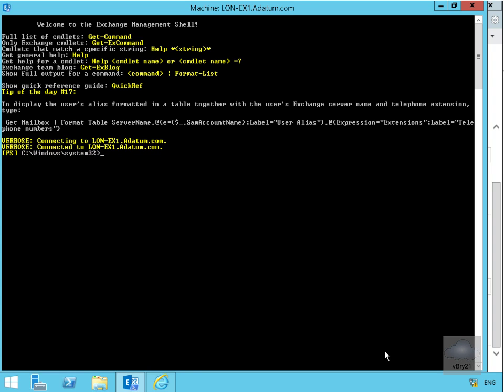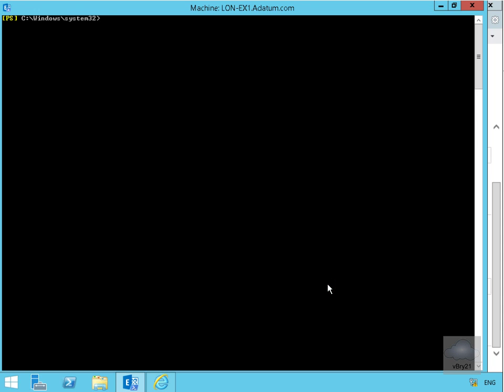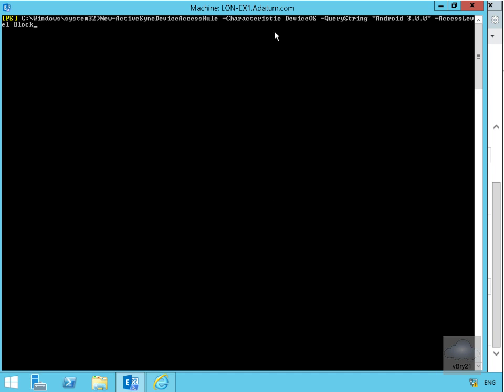We'll just clear off the screen to make this easier to read, and then we'll issue the commandlet to block our Android 3 devices. The command is new-ActiveSyncDeviceAccessRule -Characteristic DeviceOS -QueryString Android 3.0.0 -AccessLevel block. As we can see, it's gone through and applied the policy.